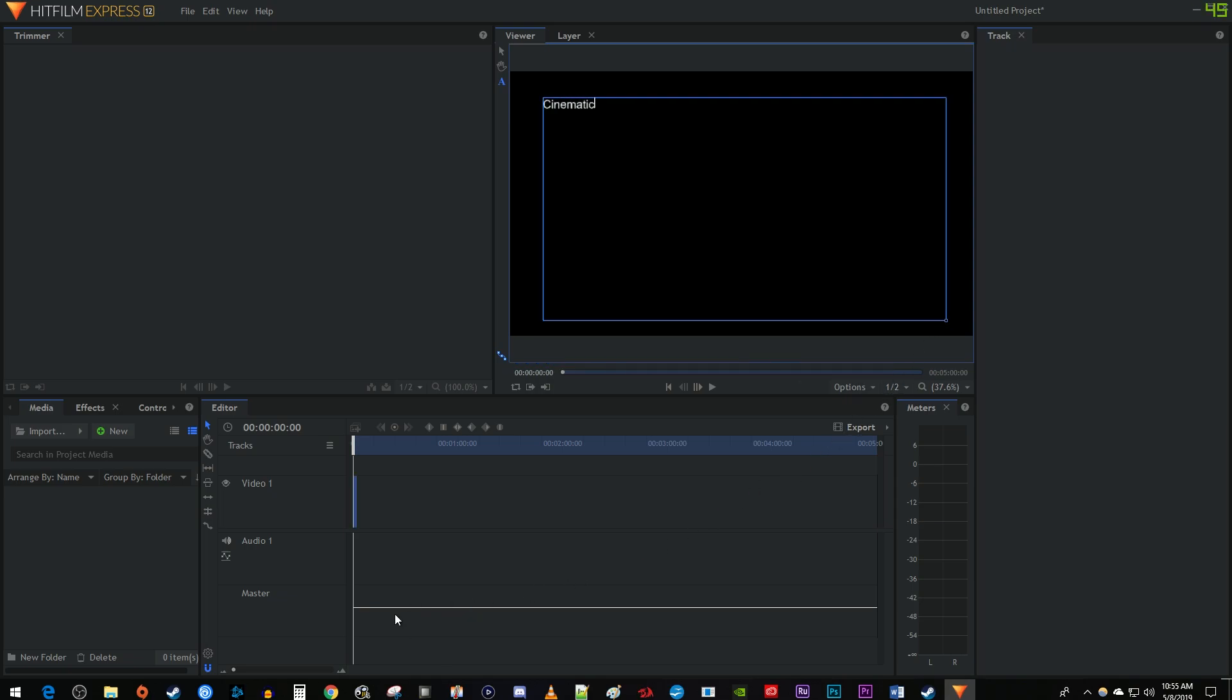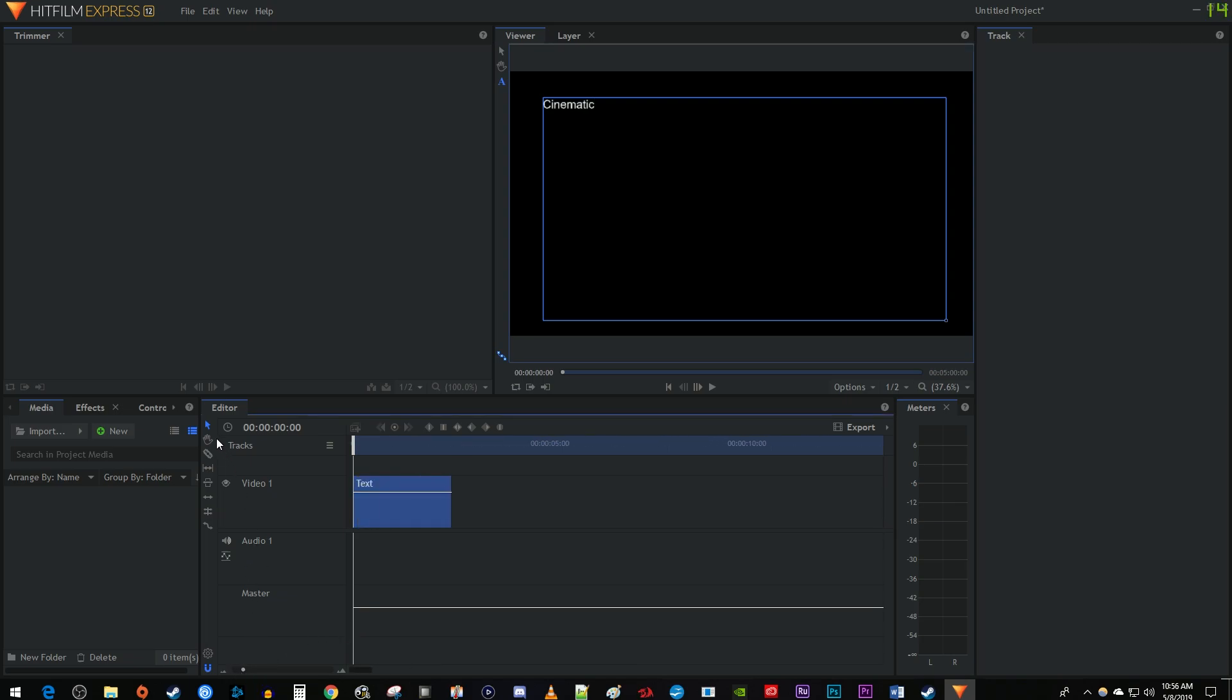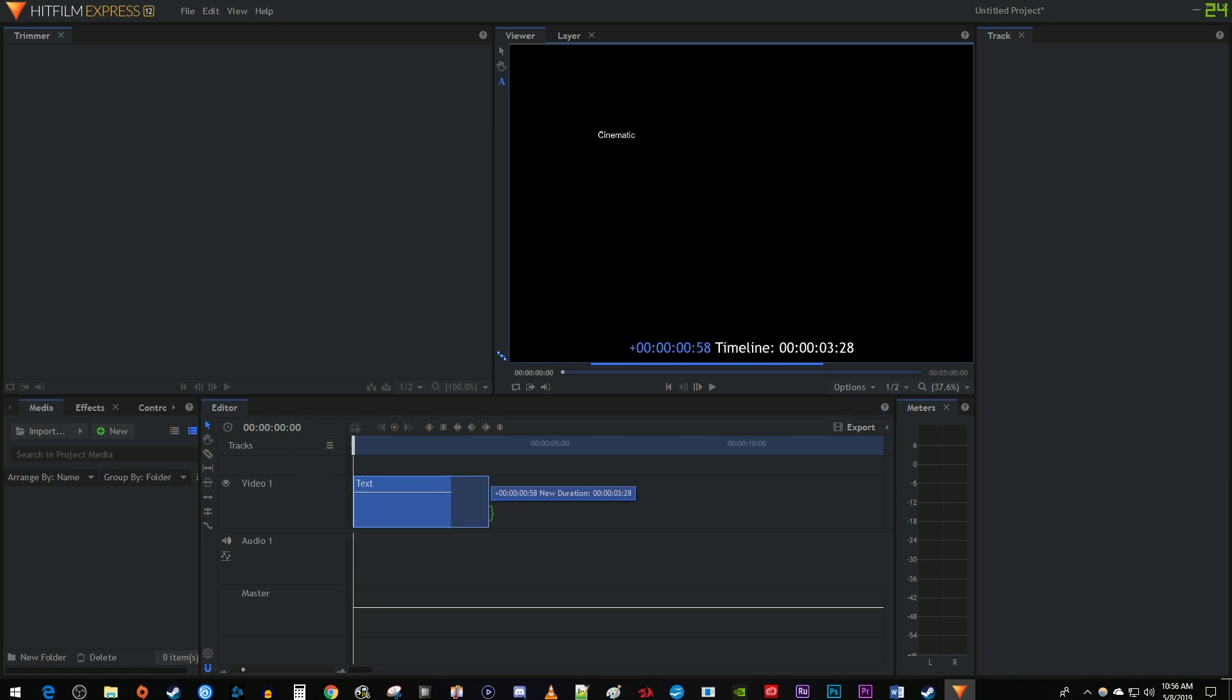Next, I'm going to use this little slider down here to zoom into my clip on the timeline. Then use the selection tool in the editor to drag the end of your text clip to extend its duration to around 7 seconds.